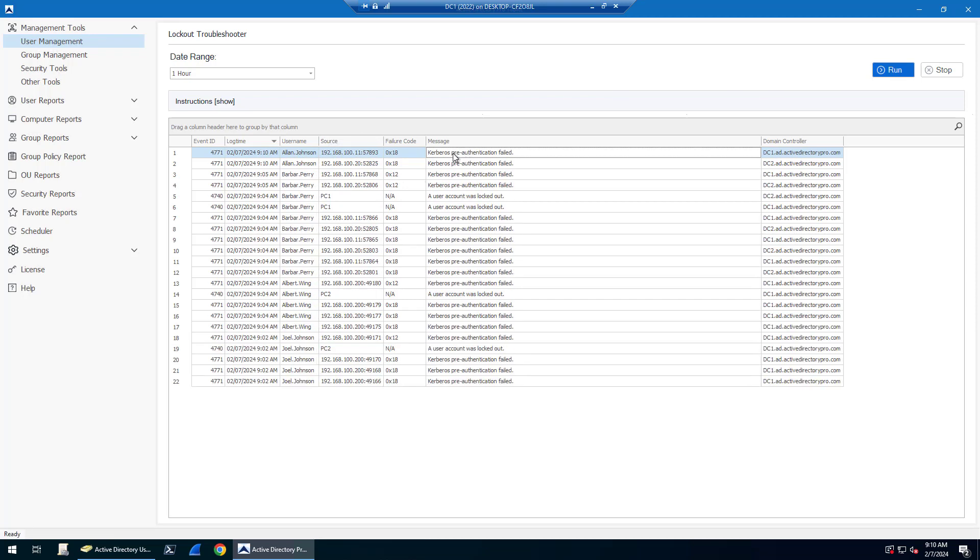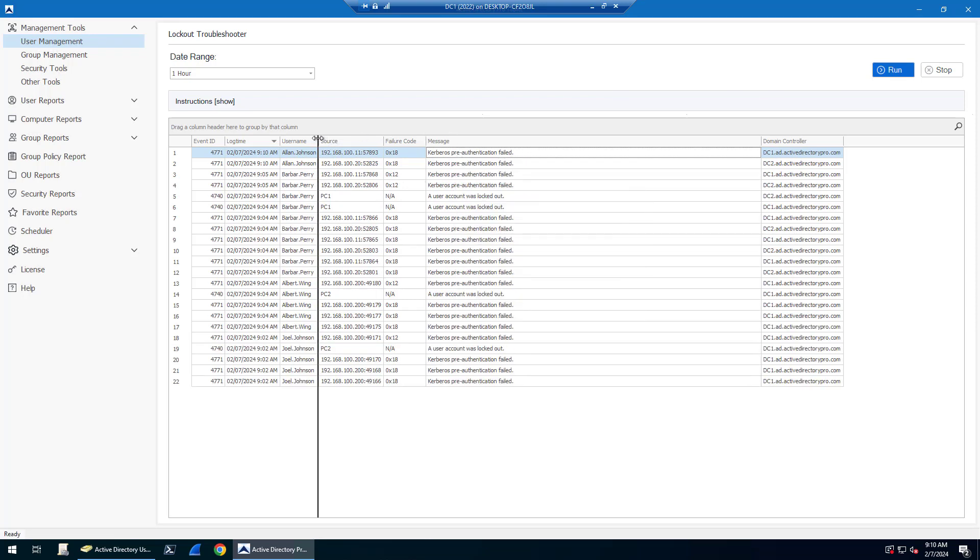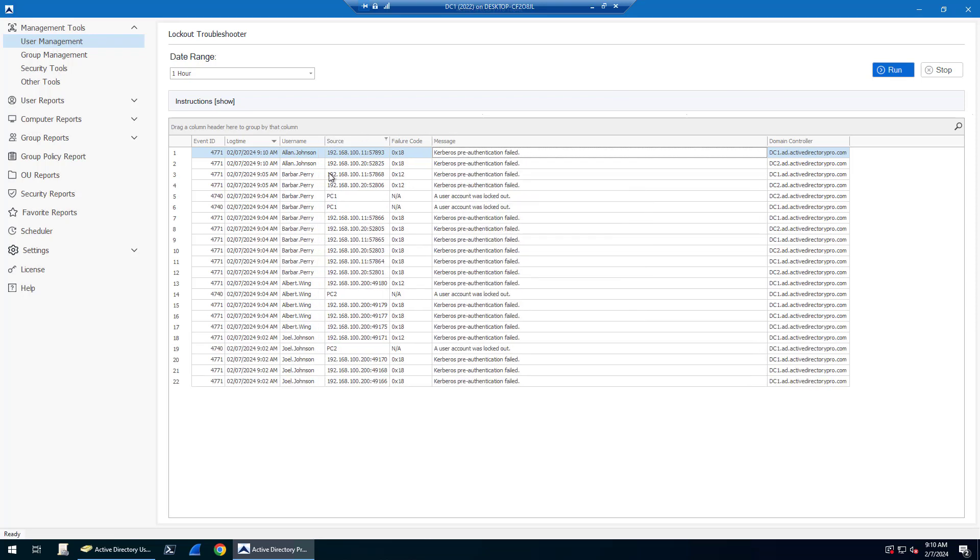It shows that Kerberos pre-authentication failed. So the account's not locked out yet, it's just showing that it has had a failed authentication attempt. It's showing you the source is .11. It's also happened on another computer on .20.